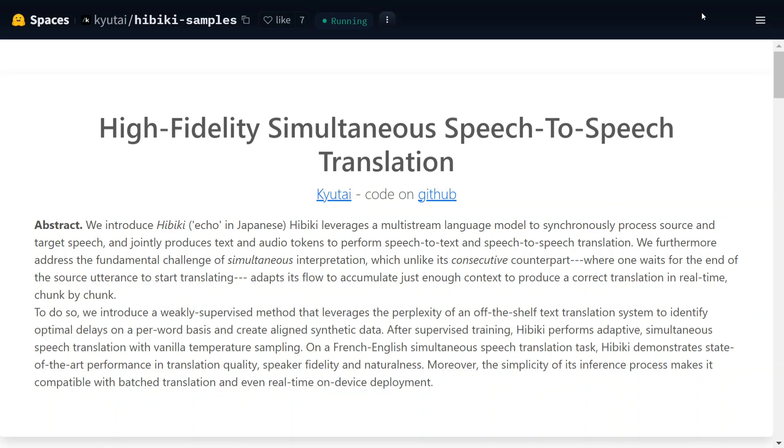So basically this model is able to generate audio translations. For now the model supports just French to English translation, that means the audio would be in French and it would be able to translate it into English with the same tone, with the same pitch.